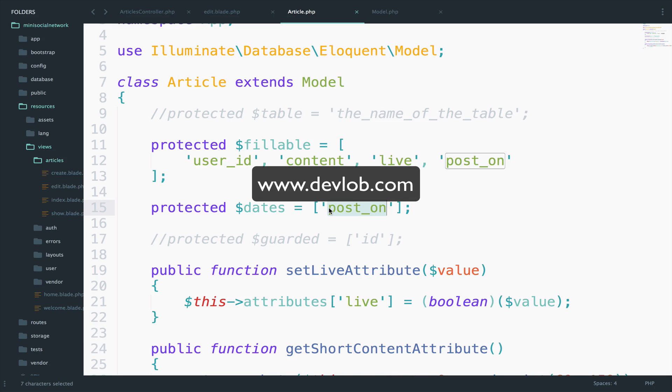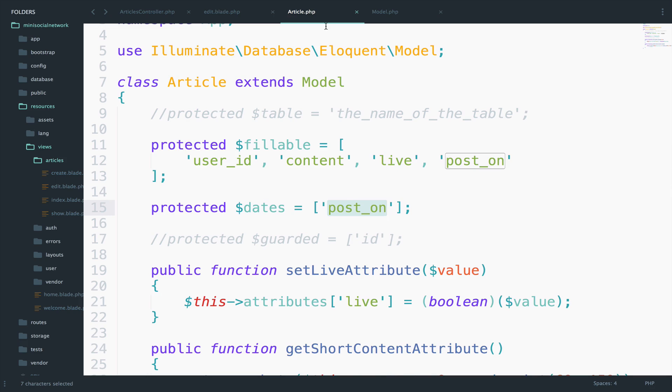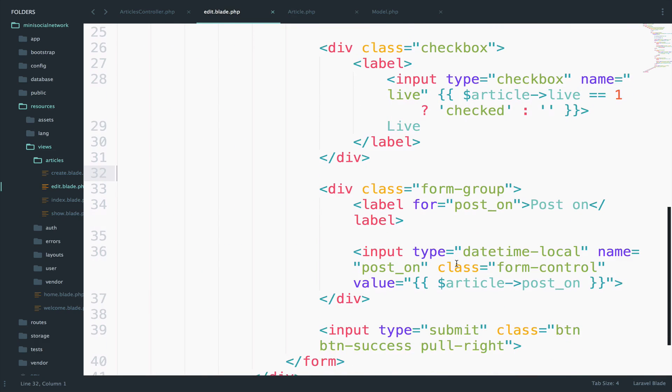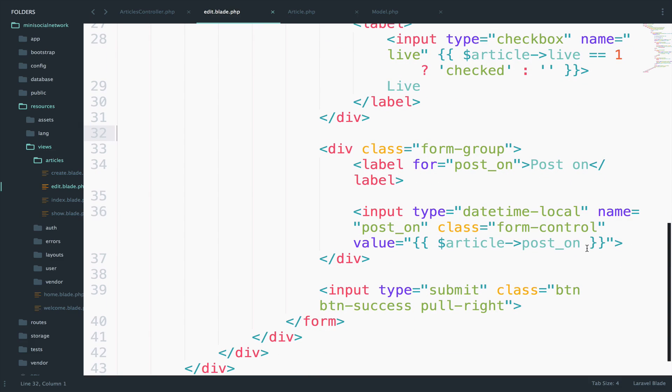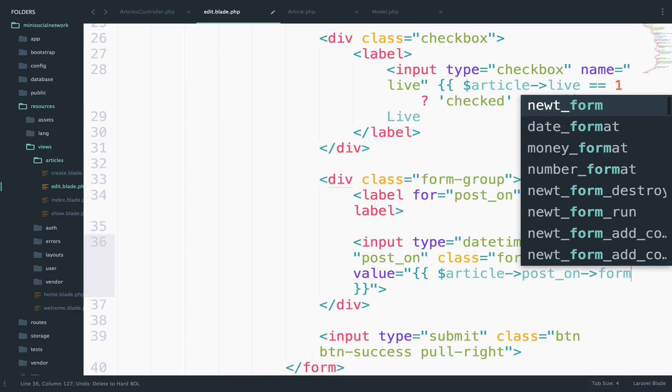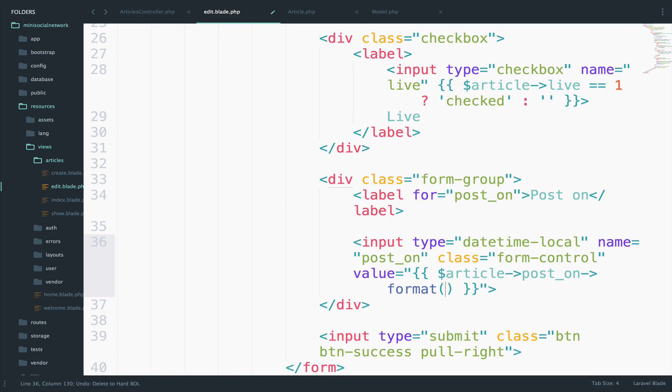Now that post on is a carbon instance, we can use carbon on it. So I want to format, let me go to the edit view. So right here, I want to format this date to be the one that is appropriate for the date time local.